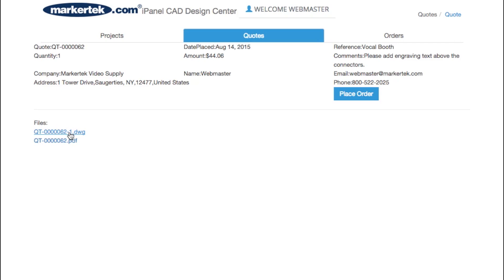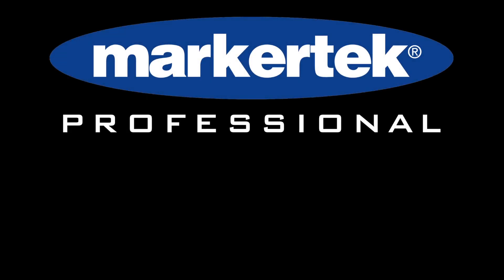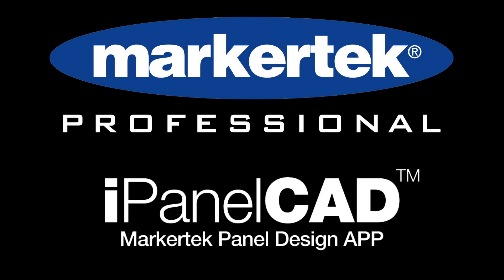Once you're satisfied with the layout, terms, and manufacturing options, navigate to your quote, click Place Order, and our team will begin the fabrication process. Thank you for choosing Markertek's iPanelCAN Custom Panel Design application.